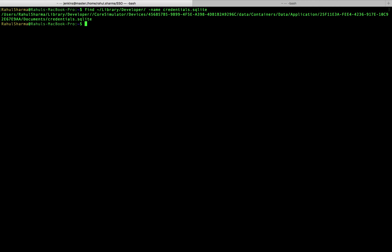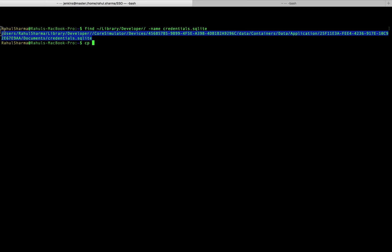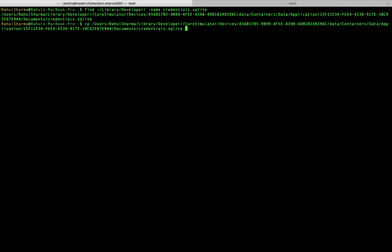To copy the file from its current location to the desktop, I'm going to use the following cp command. This cp command will copy it from its source onto my desktop.